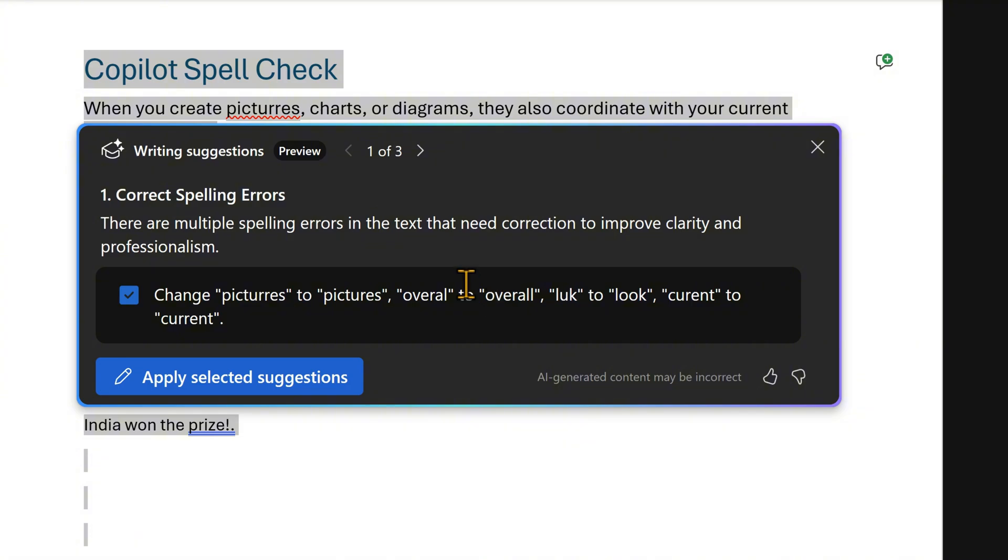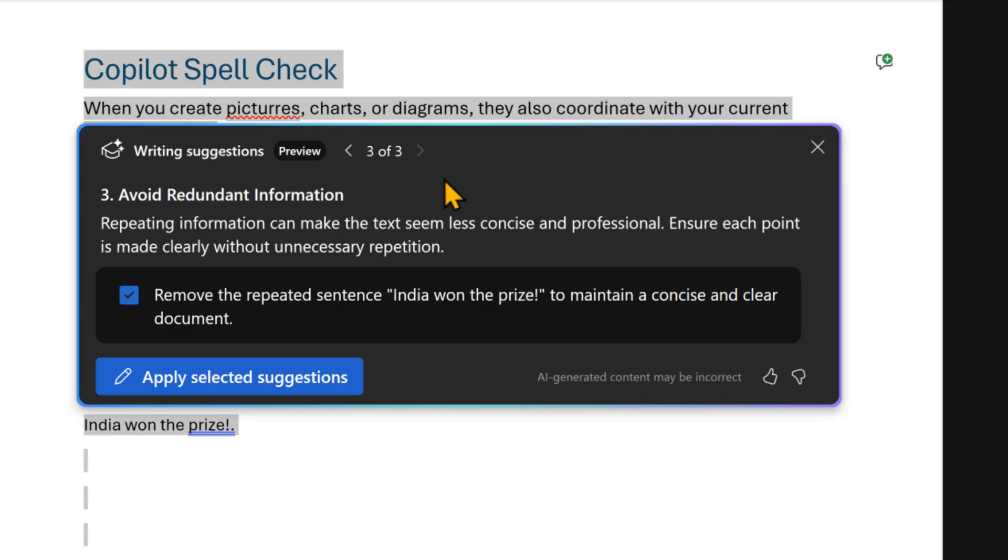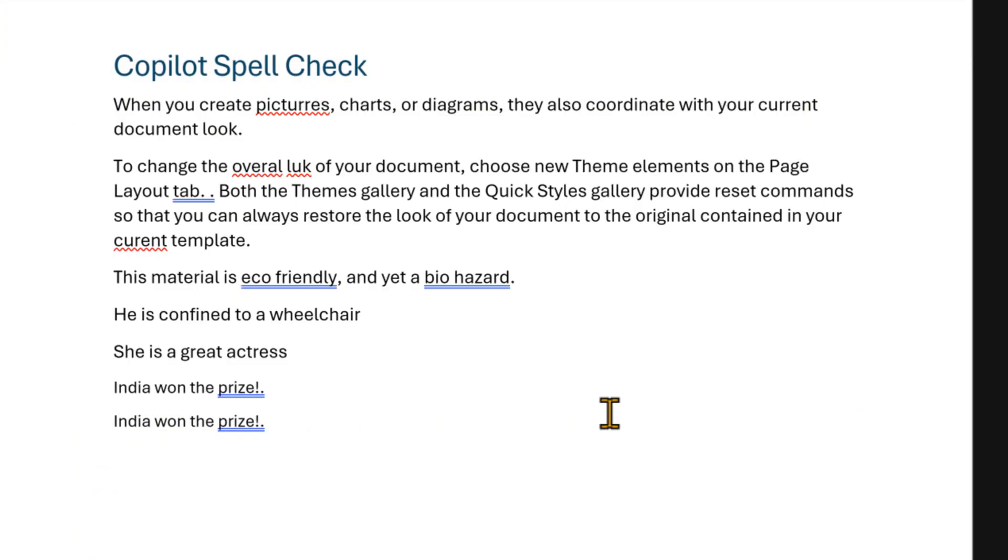All the spelling corrections. Second one, it is telling me is inconsistent, contradictory. And third one, avoid redundant information. India won the prize! Exclamation mark and full stop. Both are not required. Now we click on apply selected suggestions.